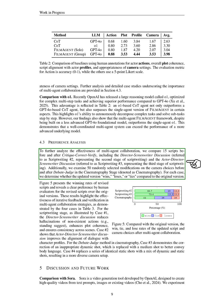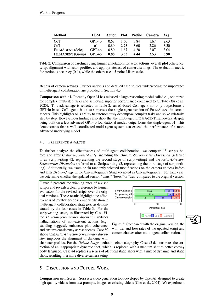To further assess the effectiveness of multi-agent collaboration, we analyze 15 scripts before and after the critique-correct-verify process, including discussions between directors and screenwriters, as well as actors. We also review 50 random changes in camera choices before and after the debate-judge method in the cinematography stage. We categorize each updated version as a win, loss, or tie, compared to the original. Our results show a clear preference for the revised scripts, highlighting the success of iterative feedback in multi-agent collaboration. In our case studies, we see that the director-screenwriter discussion reduces inaccuracies in actions and improves plot coherence. The actor-director-screenwriter discussion enhances dialogue alignment with character profiles. In cinematography, we correct inappropriate shots to better convey body language and diversify camera setups.